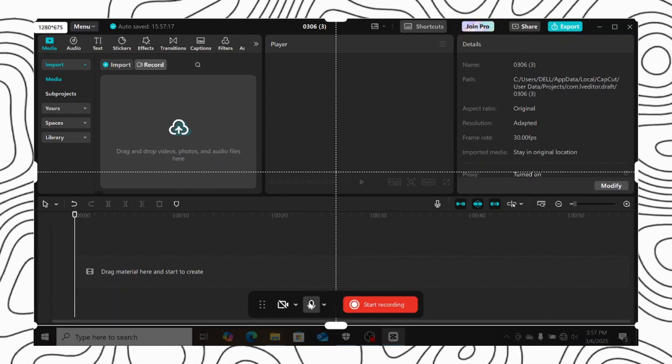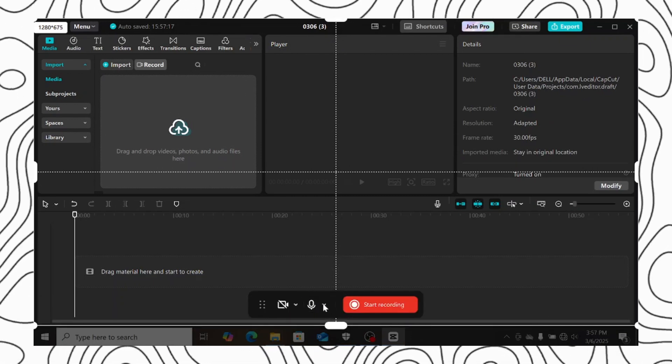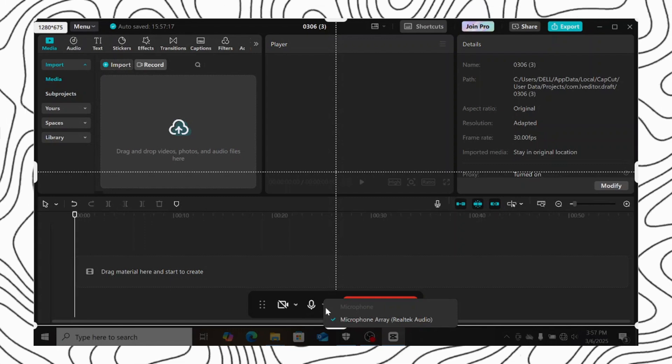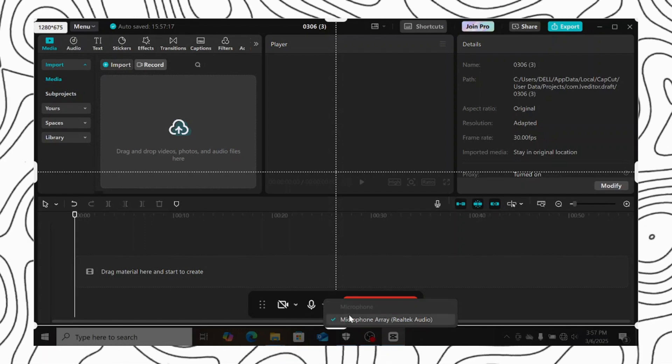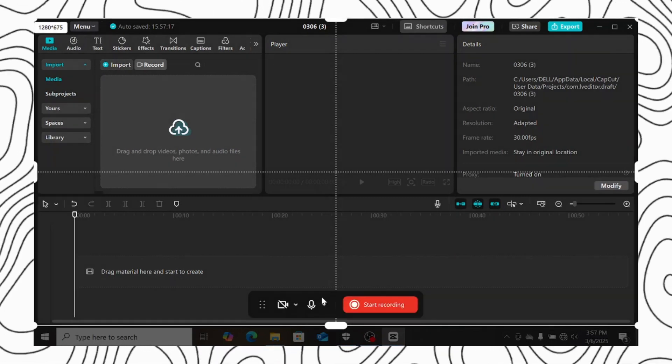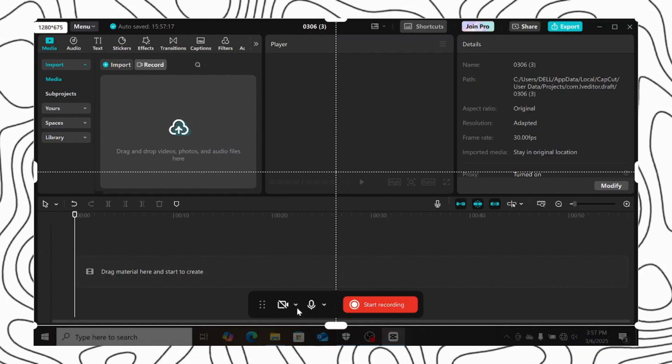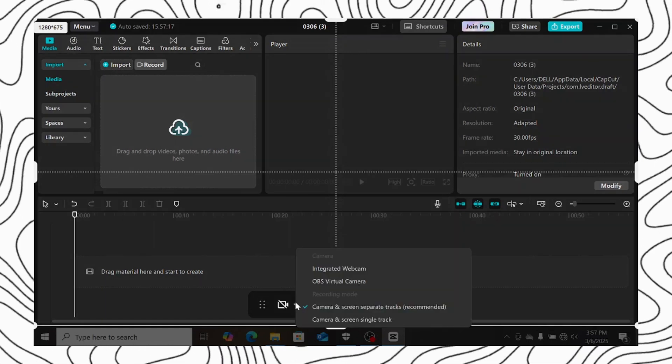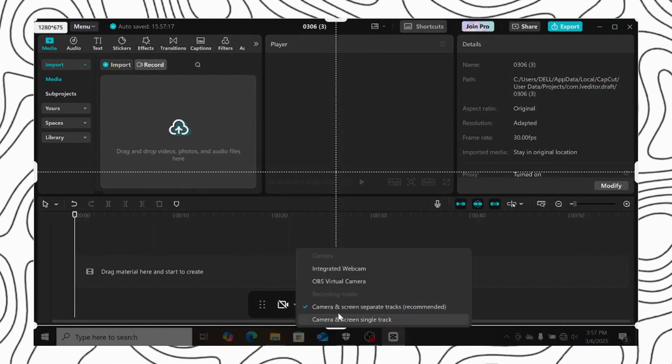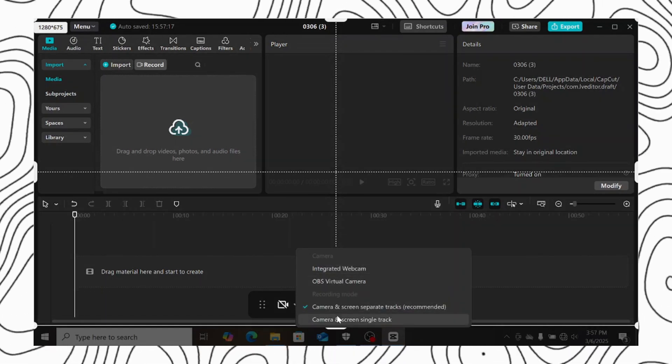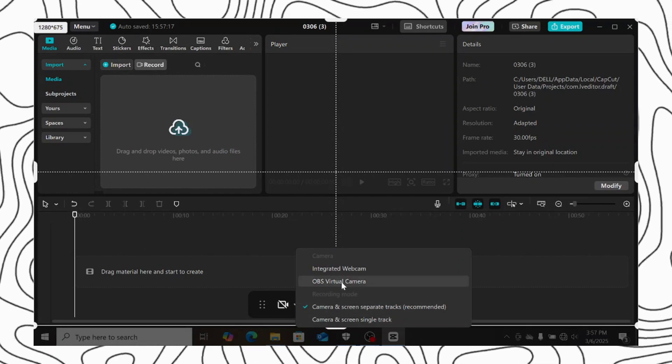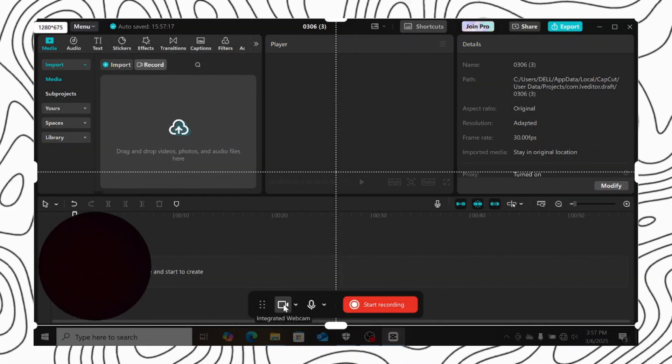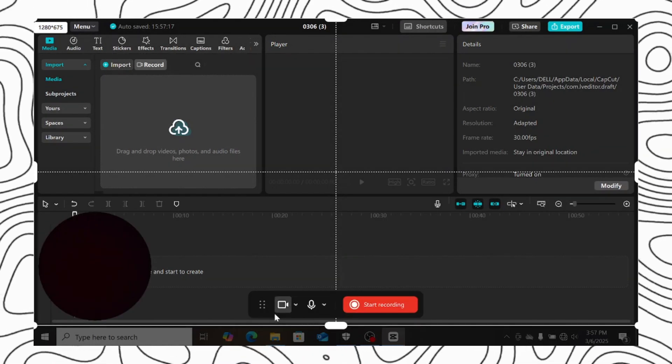You can change the microphone you want to use here. But I don't have any microphone connected, so just select the mic you want to use. And if you want to record your webcam also, just click here. You can select the webcam you want to use. Just go through the list and choose what you want to use. Your webcam will appear here.